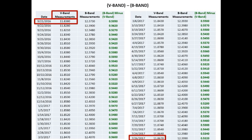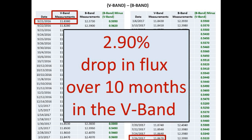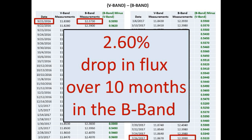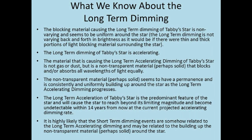As a double check, we can also do a quicker and dirtier version of this in a horizontal fashion. Taking the absolute value of the difference between the first V-band data point taken on September 21st, 2016 with the one taken on July 26th of this year, we get a 2.9% drop in flux over 10 months in the V-band. Doing the same for the B-band on those same dates, we get a 2.6% drop in flux over 10 months — almost statistically identical. If anything, the V-band has a steeper slope.